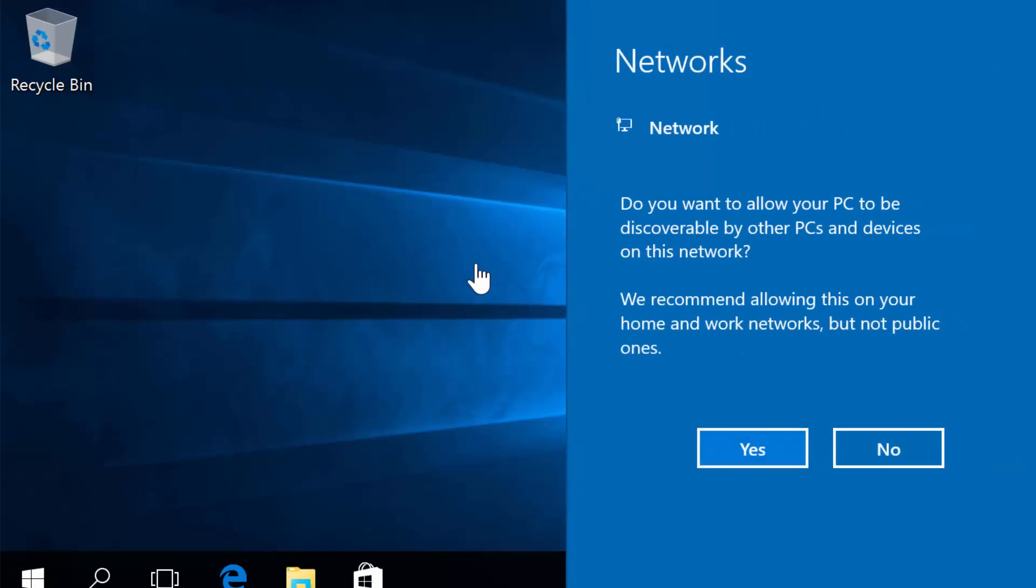At this point, I'll go ahead and attach it to the network, and then do all of the appropriate updates for my virtual machine. Take care, and have a great day.